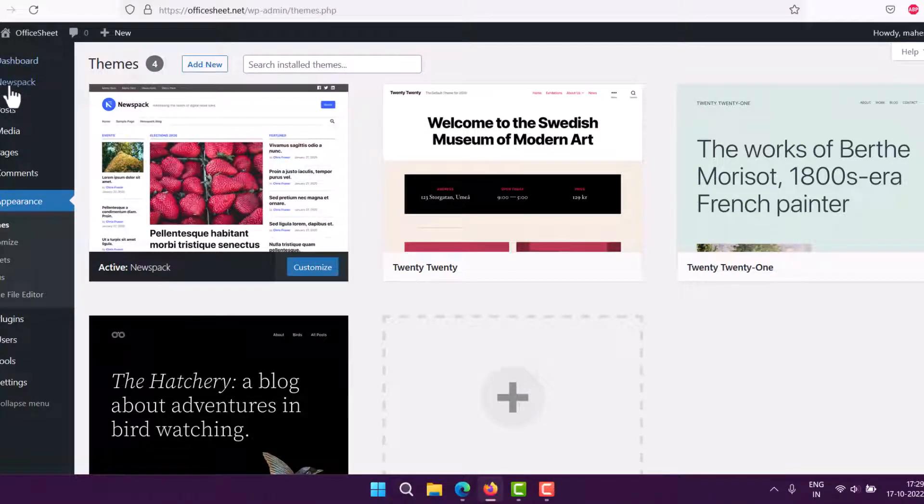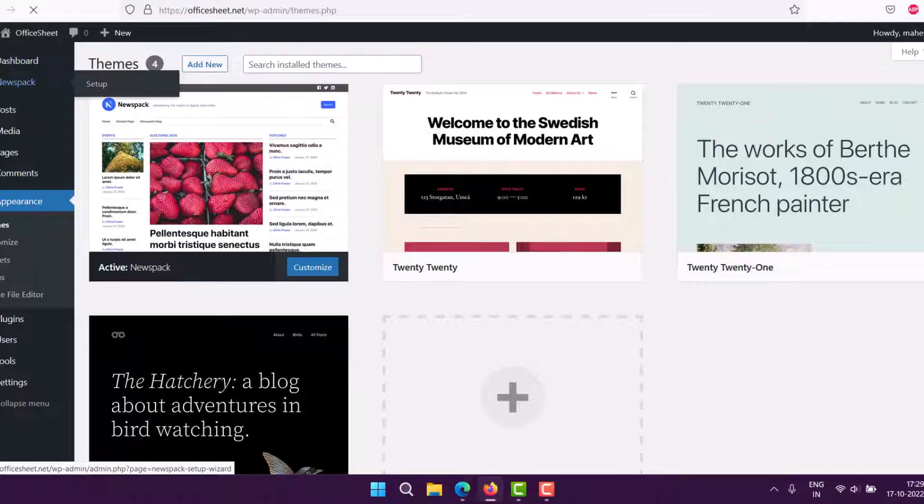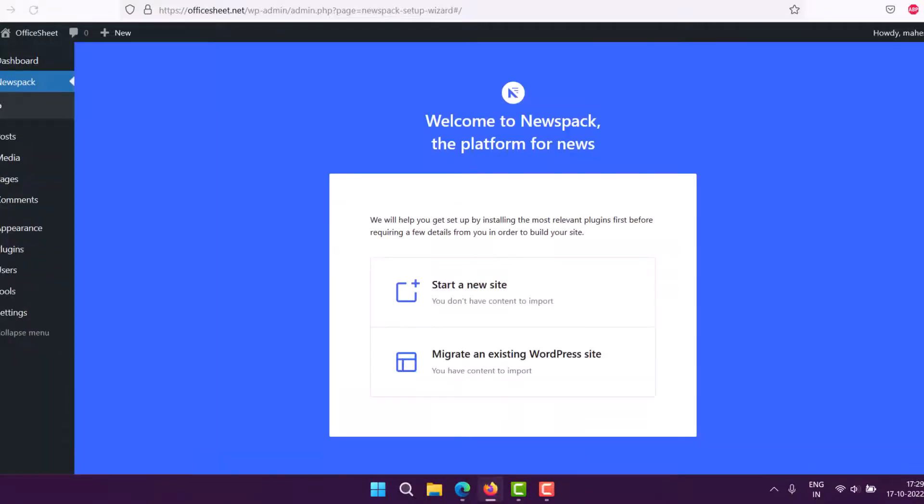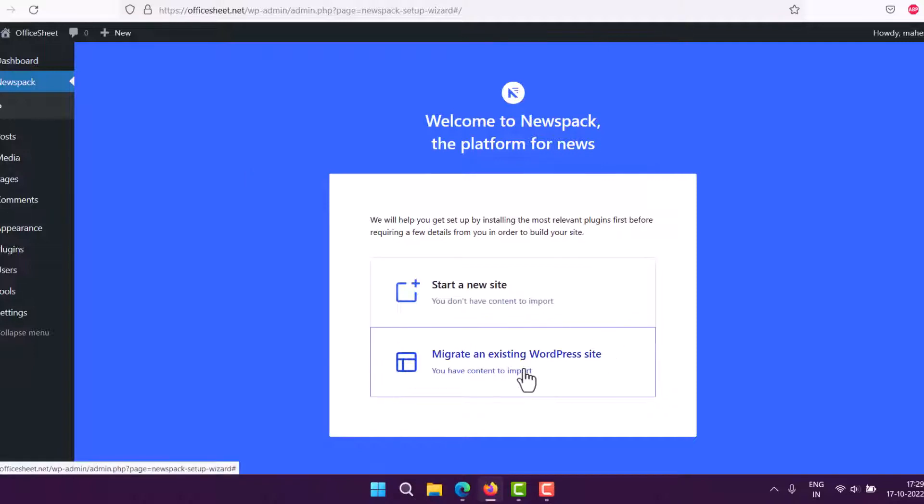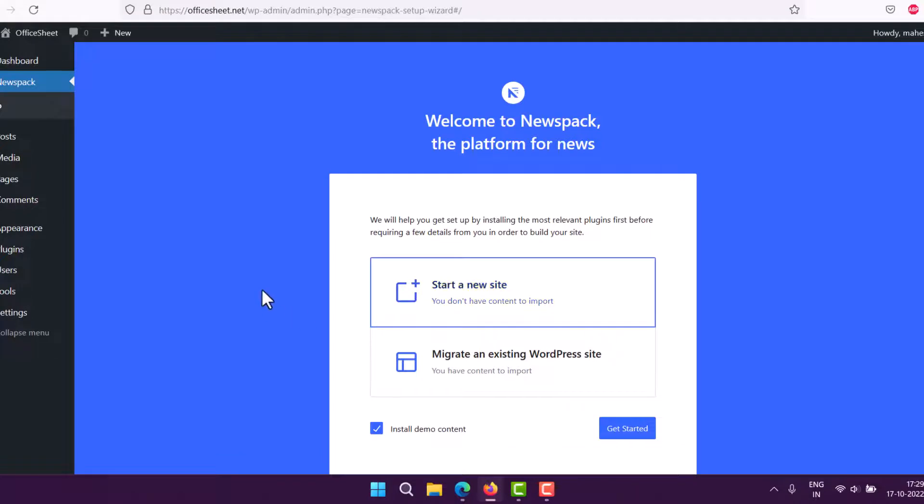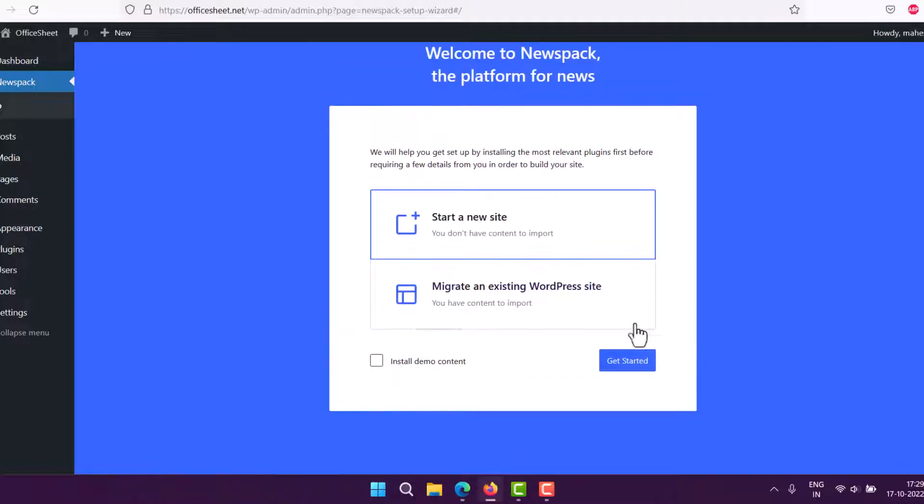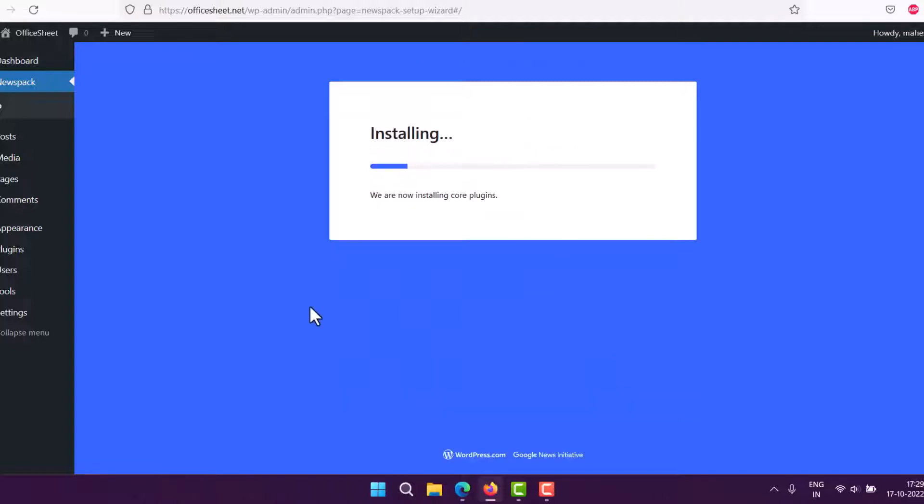You will have this particular section on your WordPress setup. It will look something like this. You can start a new site. If you don't have any content right now, you can click this option and choose to install demo content. But I'm going to uncheck this because this website is going to be my work website.